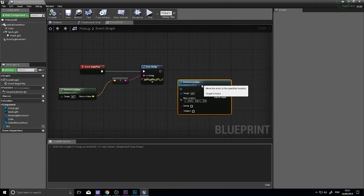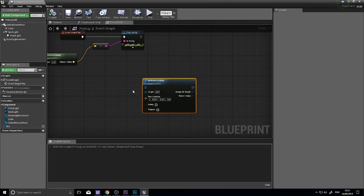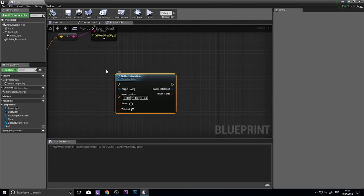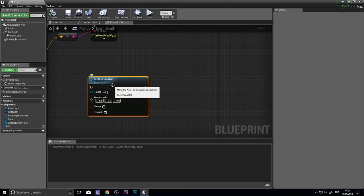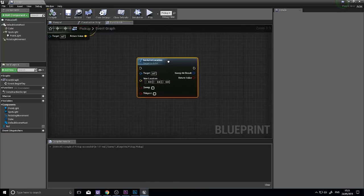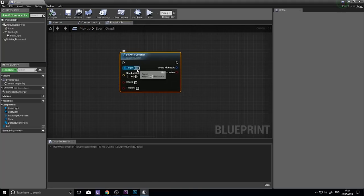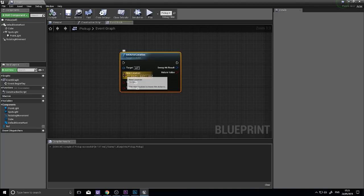So a set actor location will change the location of the actor that has been targeted. So by default, the target is itself. However, this could be any actor you wish. Its new location could be any value you type into here. Or you can plug in a variable as such here.